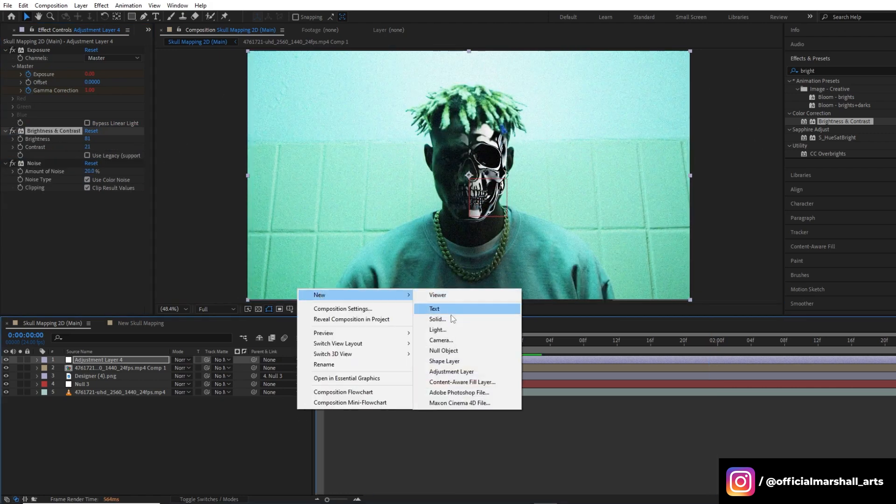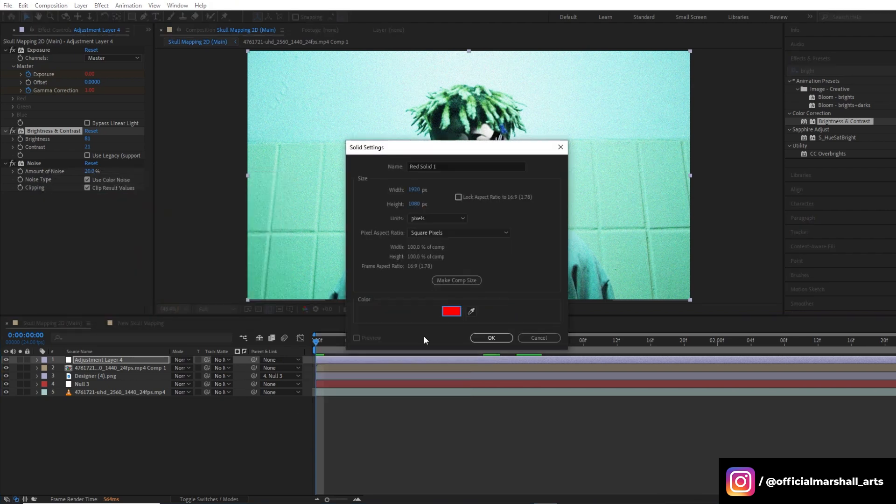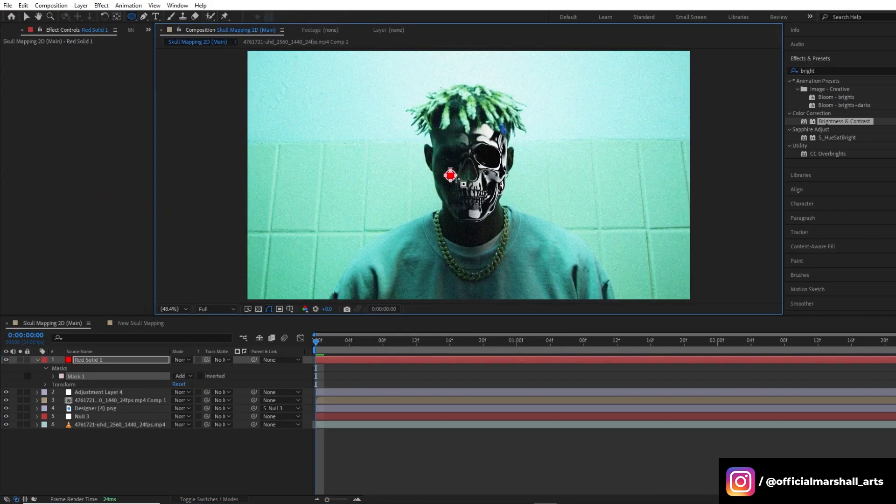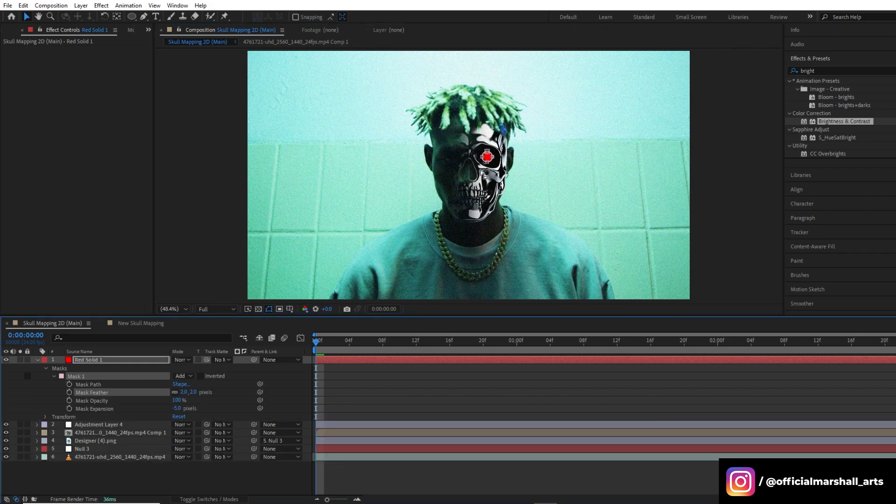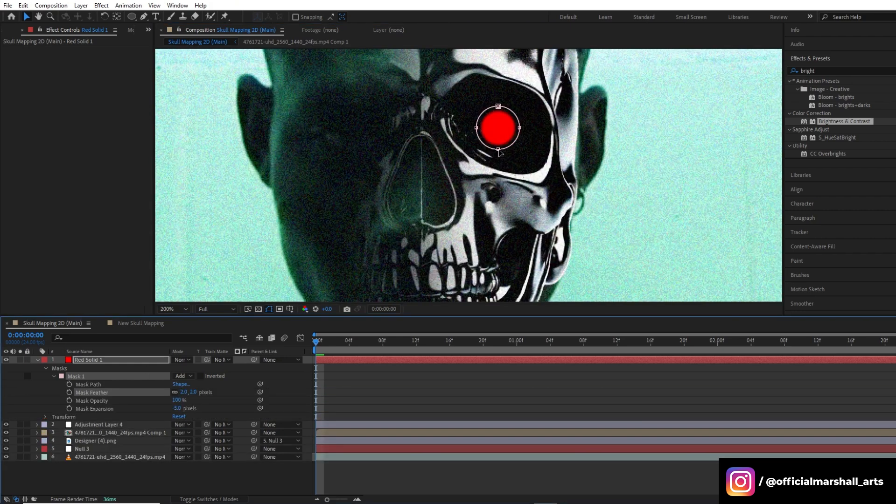Now let's create a new solid layer and we will choose the color red. We will create a mask, a circle mask. This will be our cyborg eye.